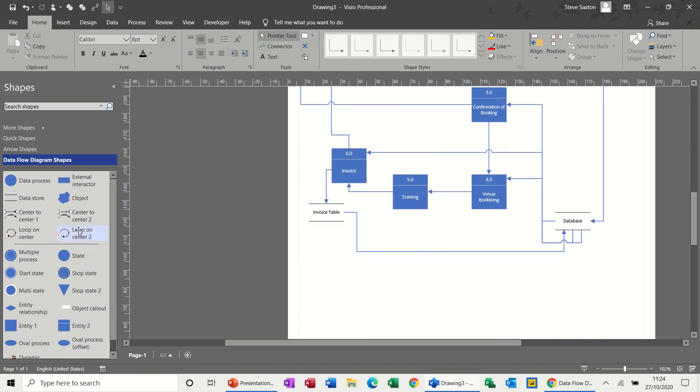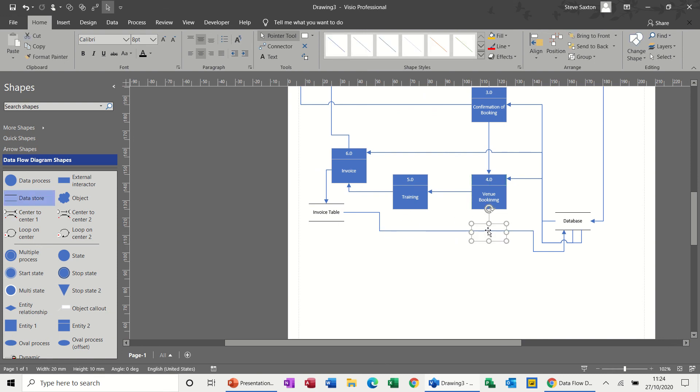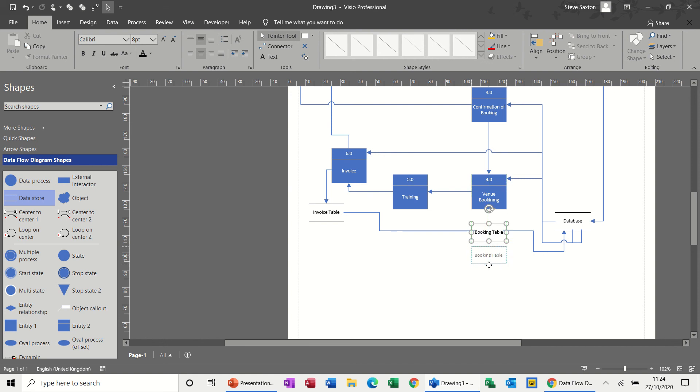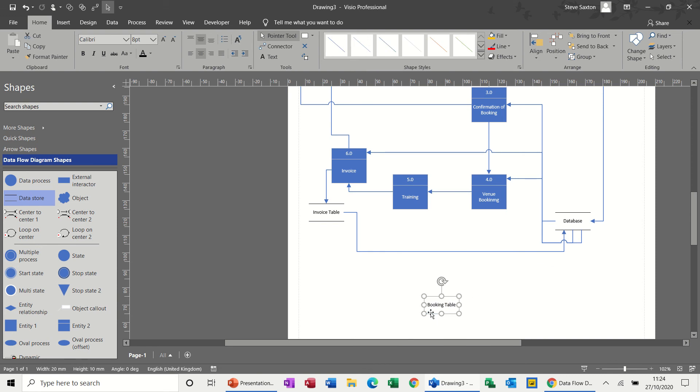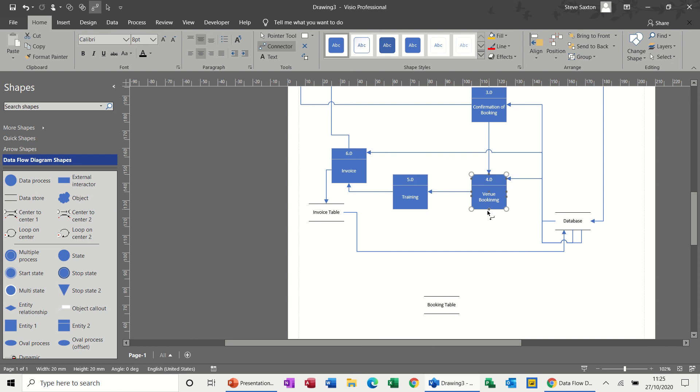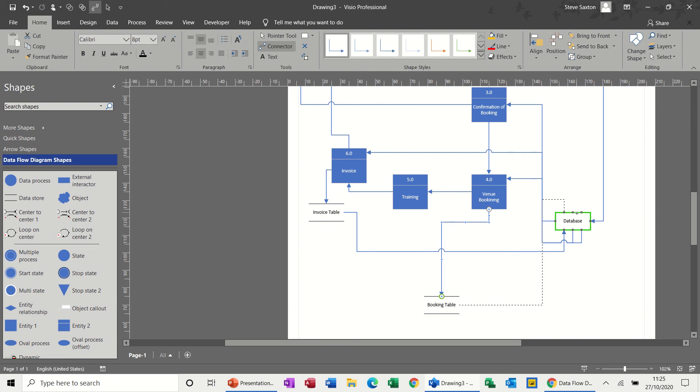And to be fair, the venue booking would also be stored in a bookings table. So I could put that in there. Bookings table. So from there you would do a connector to your bookings table. That's where it's stored. And that also goes to the database. And basically that's all I'm going to do because I'm just messing about now.